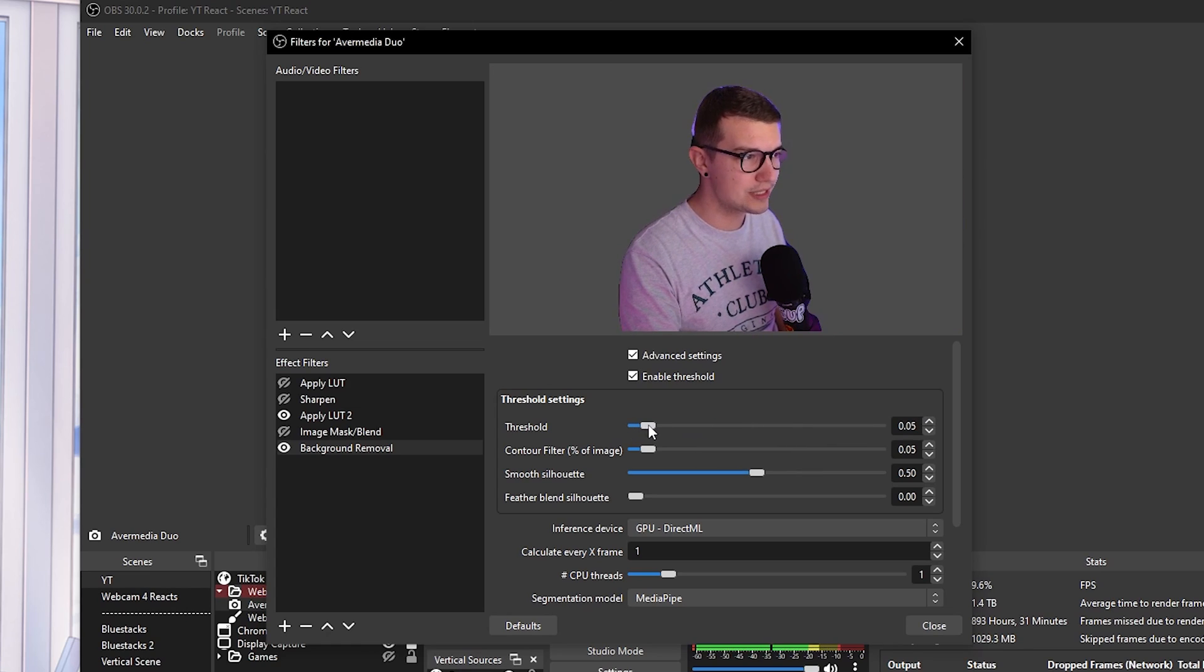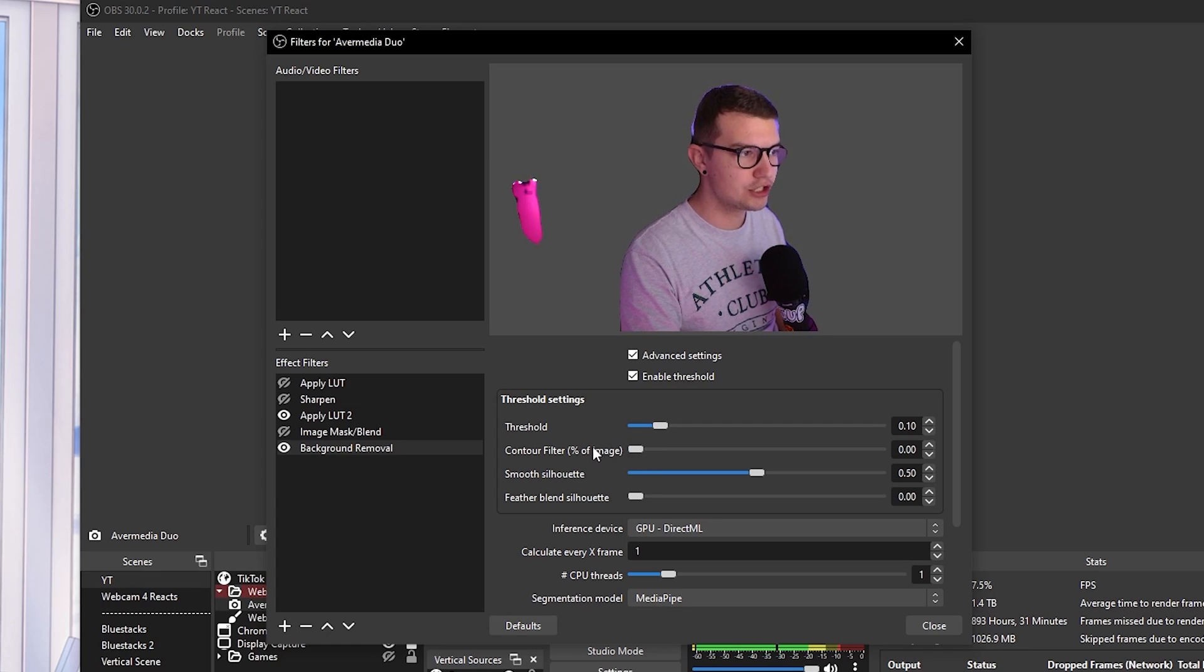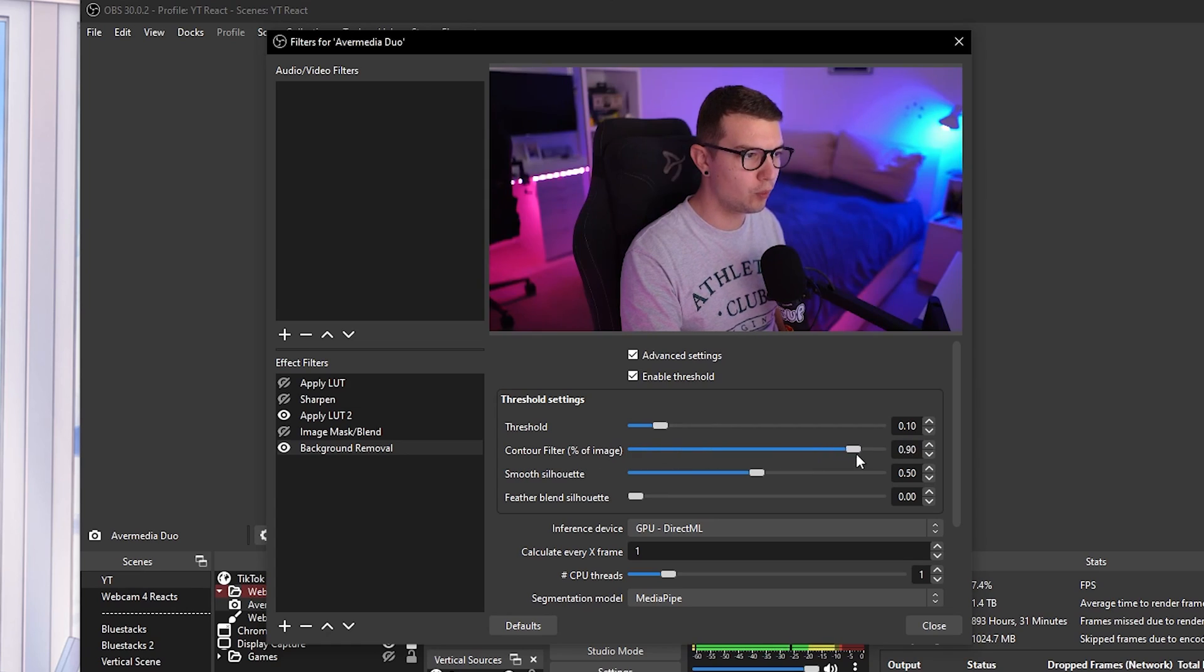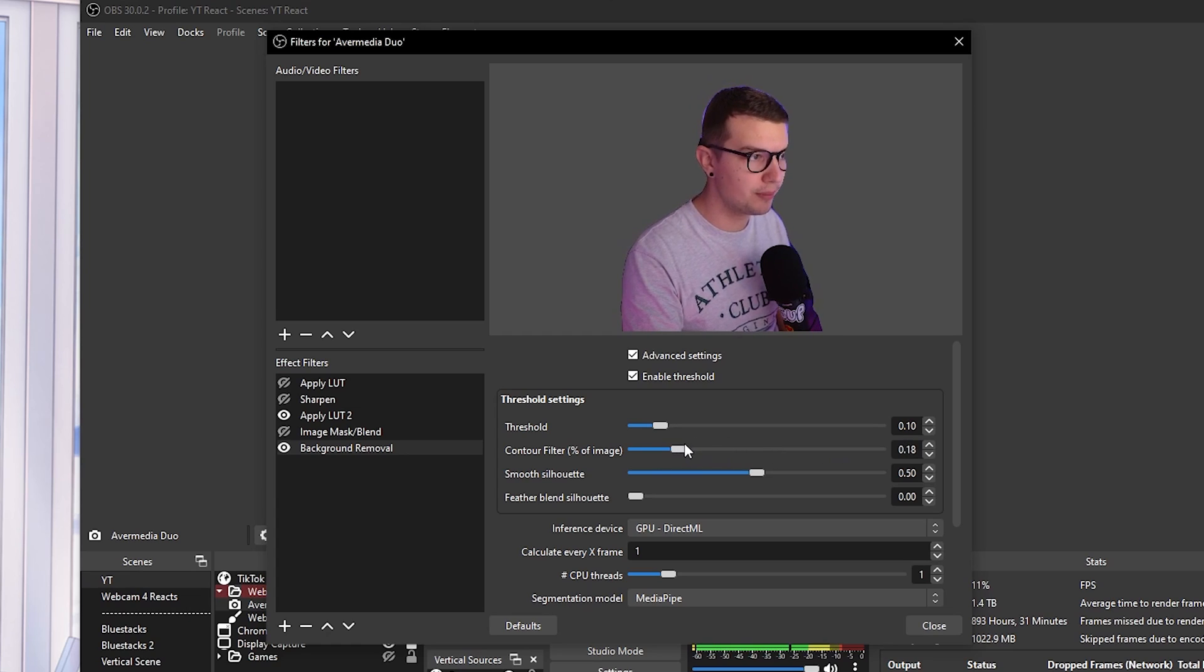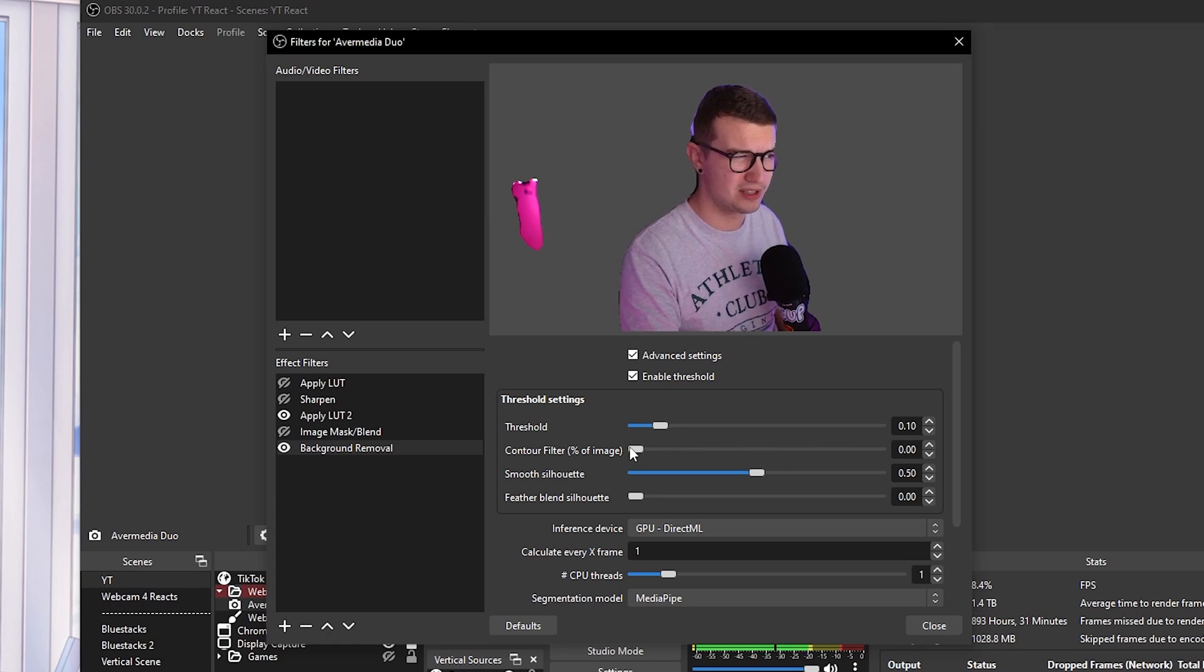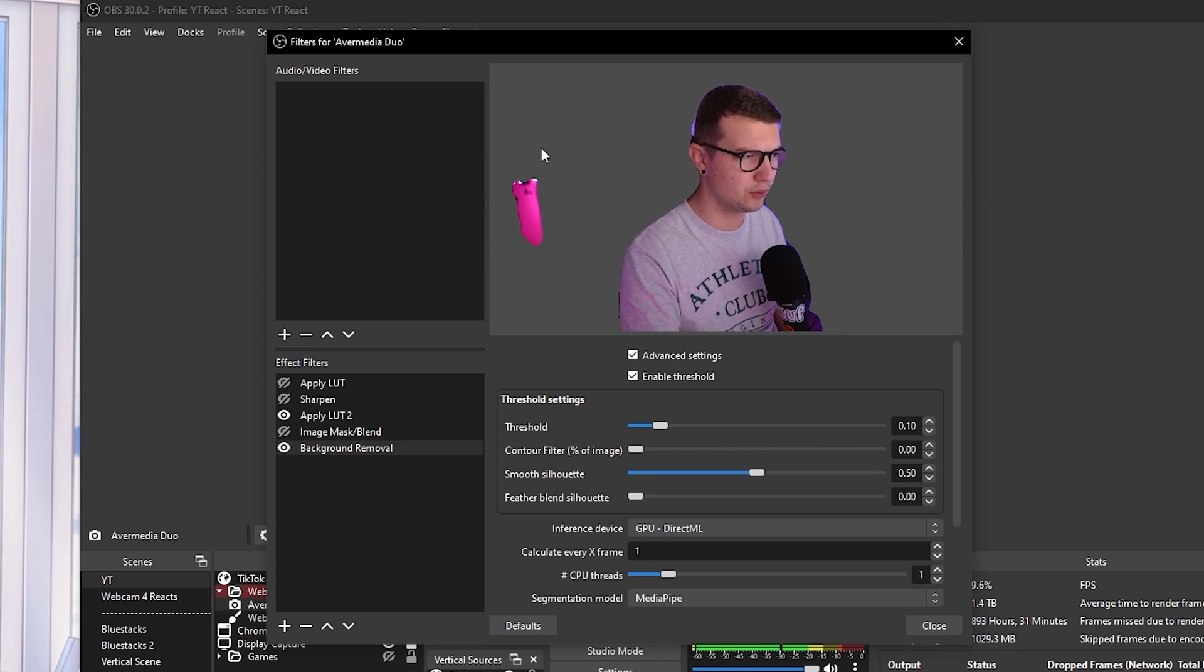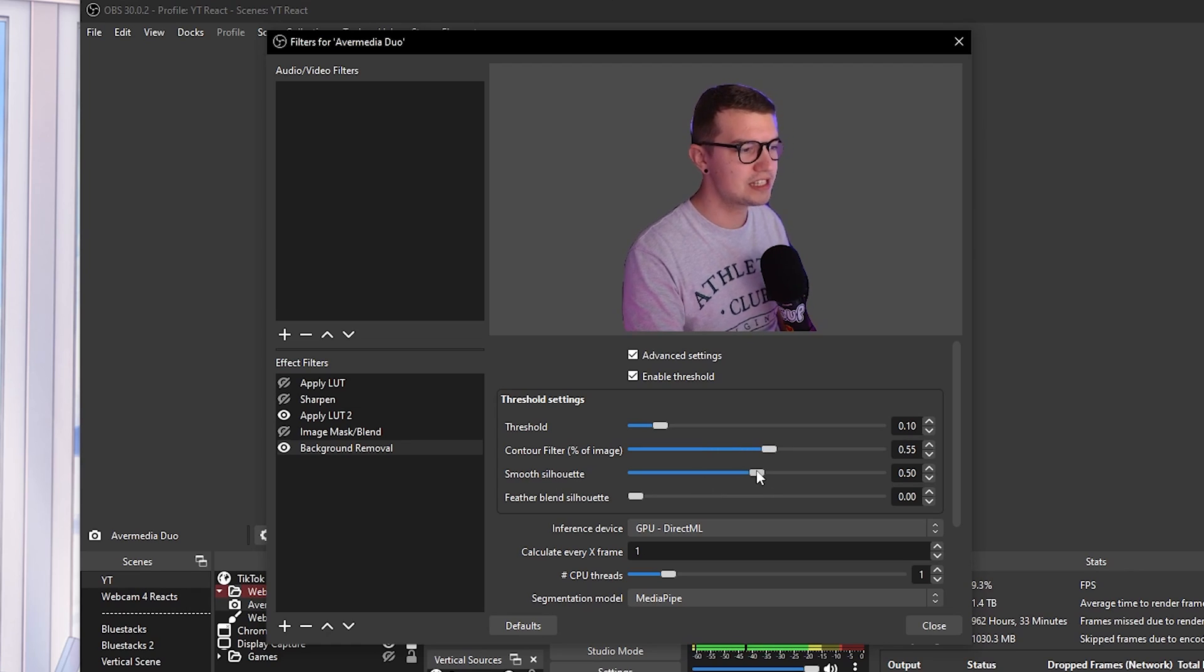I'll go with something like this. And then the contour filter is like the percentage of image. So how much do you want it to actually remove the background? If you go too much to the right, it will do the weird distortion. If you go to the left, it will do this weird thing on the left. So find a middle ground that works for you.